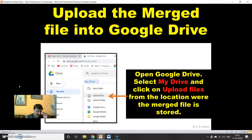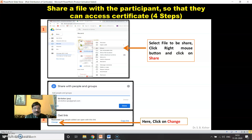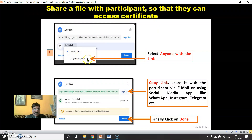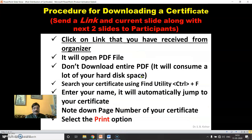Once the certificates have been generated, here are the next steps. Simply upload your merged file to Google Drive. When the file has been uploaded, you can share it with all participants by clicking 'Share'. A dialogue box will open — select 'Anyone with the link', then click 'Copy Link' and click Done. Now send this particular link to all the participants.